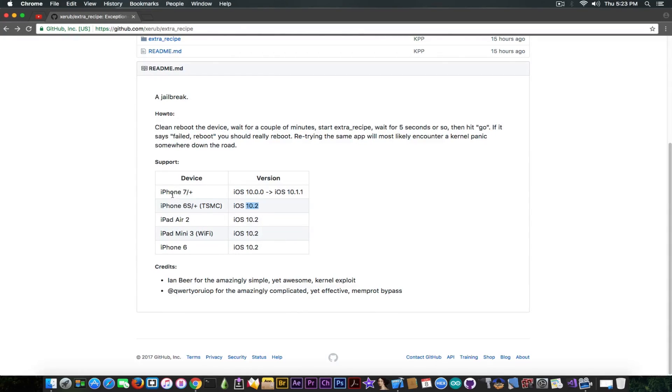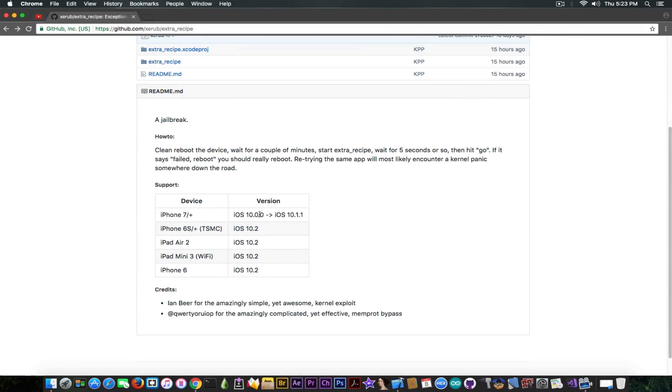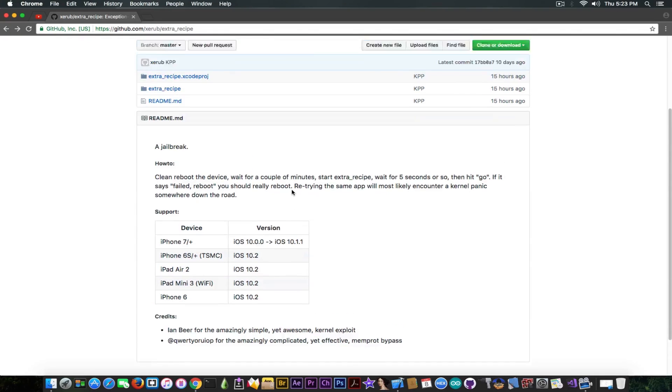So there is also support as I said for the iPhone 7 and 7 Plus, that's the point of the Extra Recipe and it supports this device on iOS 10 to 10.1.1. Again there is no support for 10.2 but do not update from 10.2 on iPhone 7.